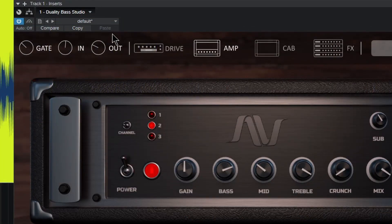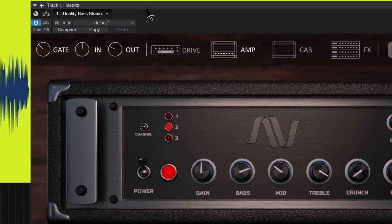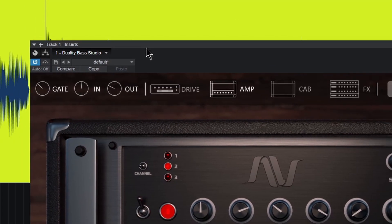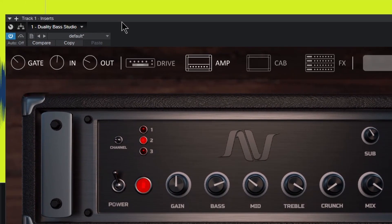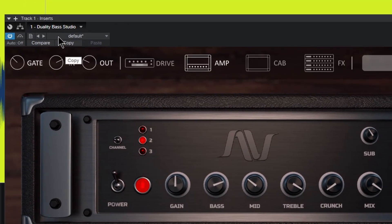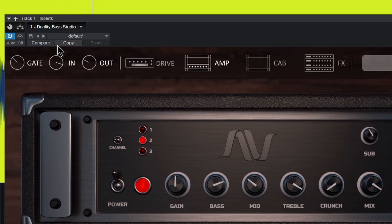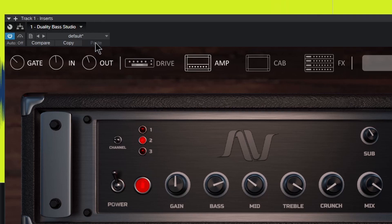Then we have the in level and the out level, which is pretty self-explanatory. So we can actually drive this harder if we want, then of course the overall output here, turn it down, turn it up.